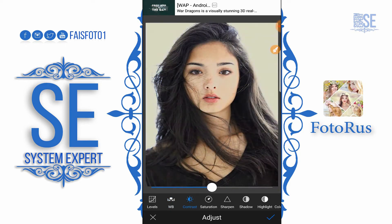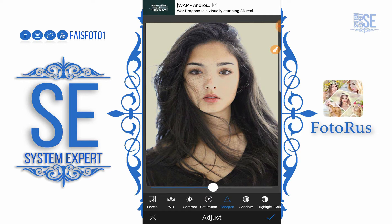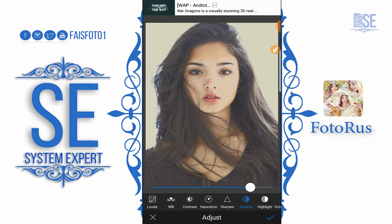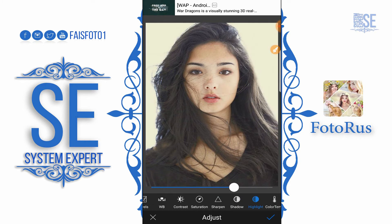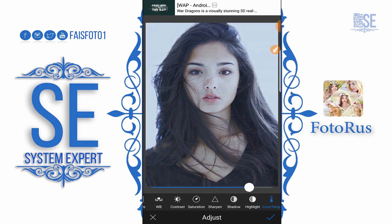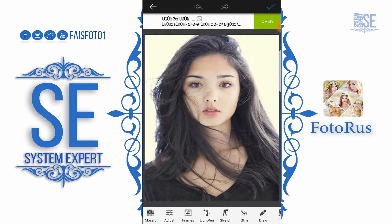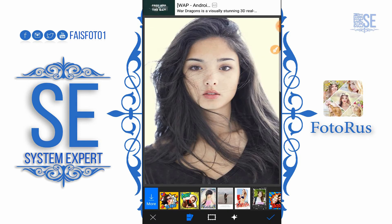Here is Contrast — increase or decrease. Saturation adds color to your photo. Sharpness makes the picture sharper. Shadows can be made hard or soft, and Highlight is used to make the picture brighter. This is Color Temperature — hot or warm.